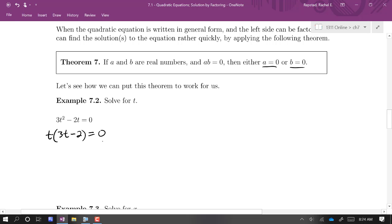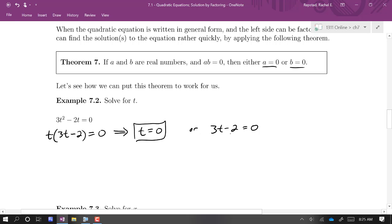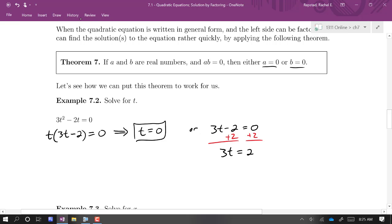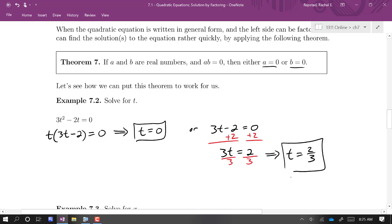Now we have a product set equal to zero. The only way that happens is if T is zero — that's one of our solutions — or if 3T minus 2 equals zero. That's a linear equation: add 2 to both sides, then divide by 3. So T equals zero and T equals two thirds are the solutions. We'll find that a lot of quadratics have two solutions.